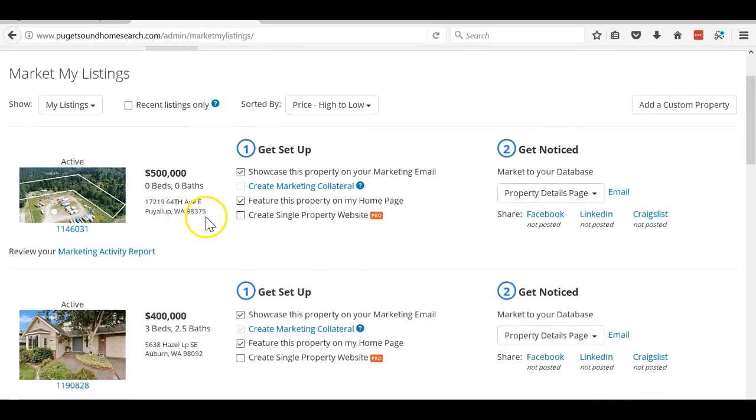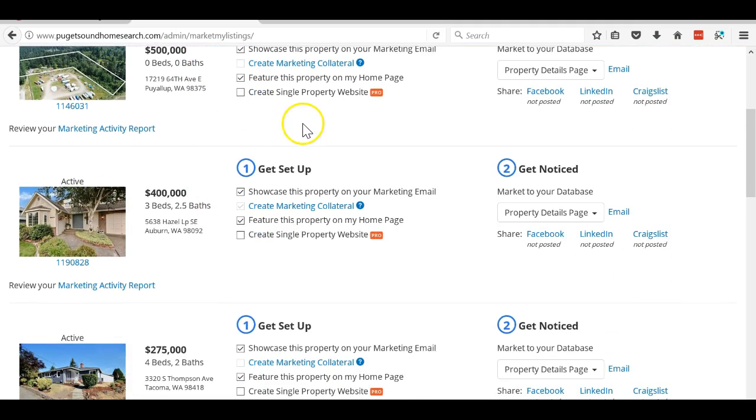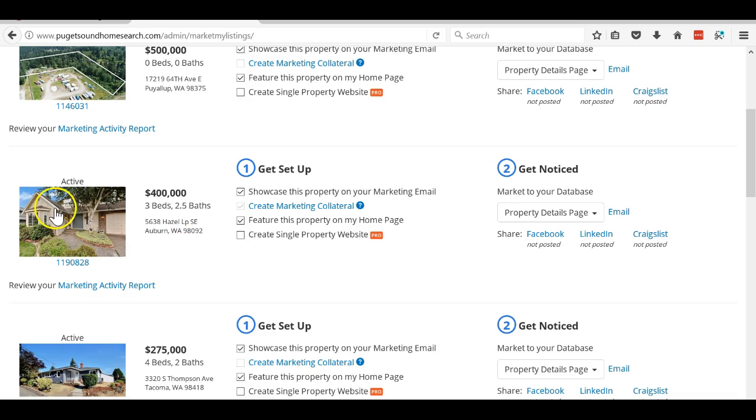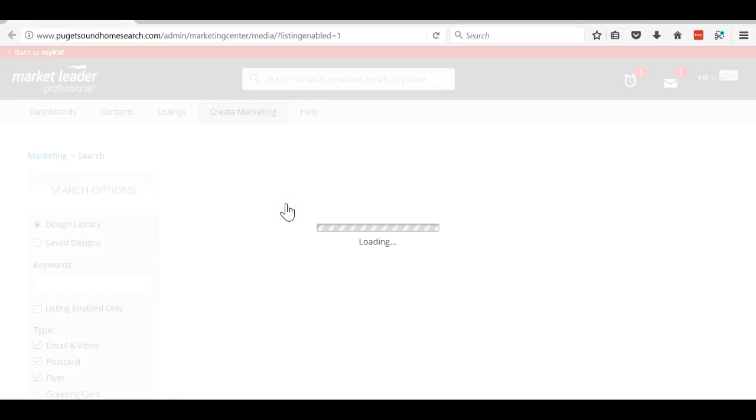I'm going to select one. Now I have a pro account so it gives me a couple extra features. Let's say I'm going to do a flyer for hazel loop. I hit the button there and it'll pull up all the different designs that you can use.